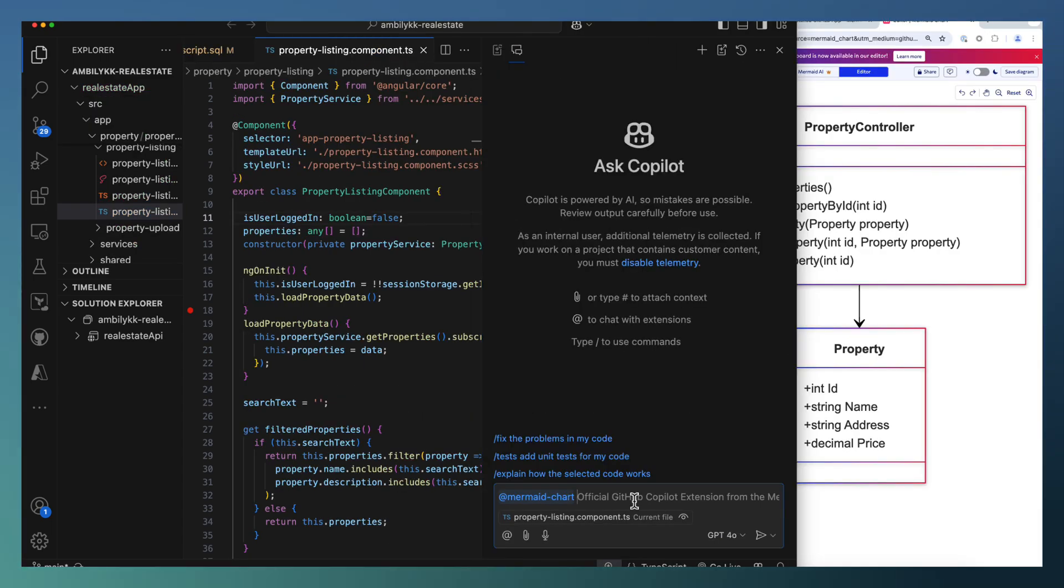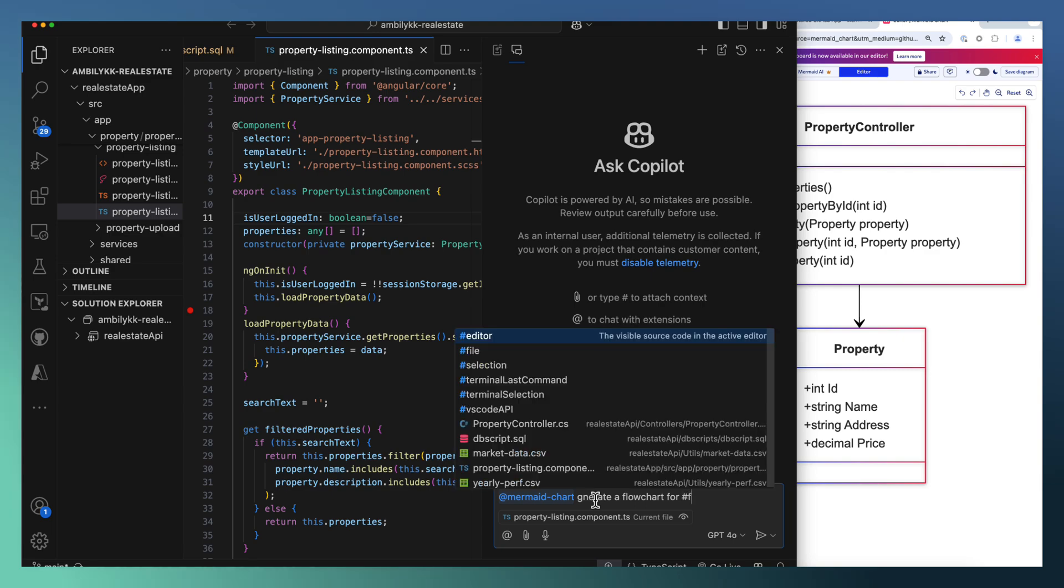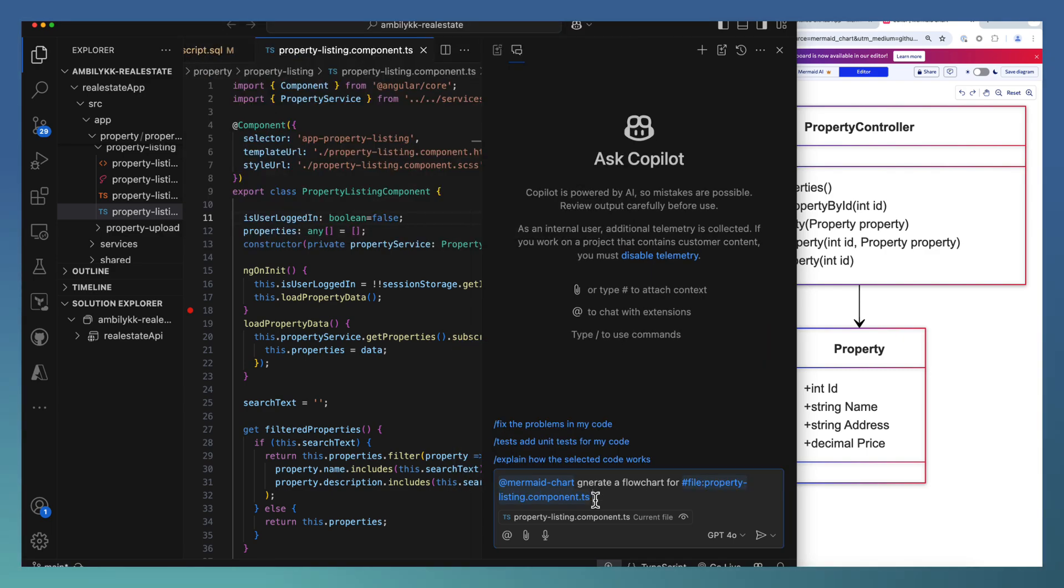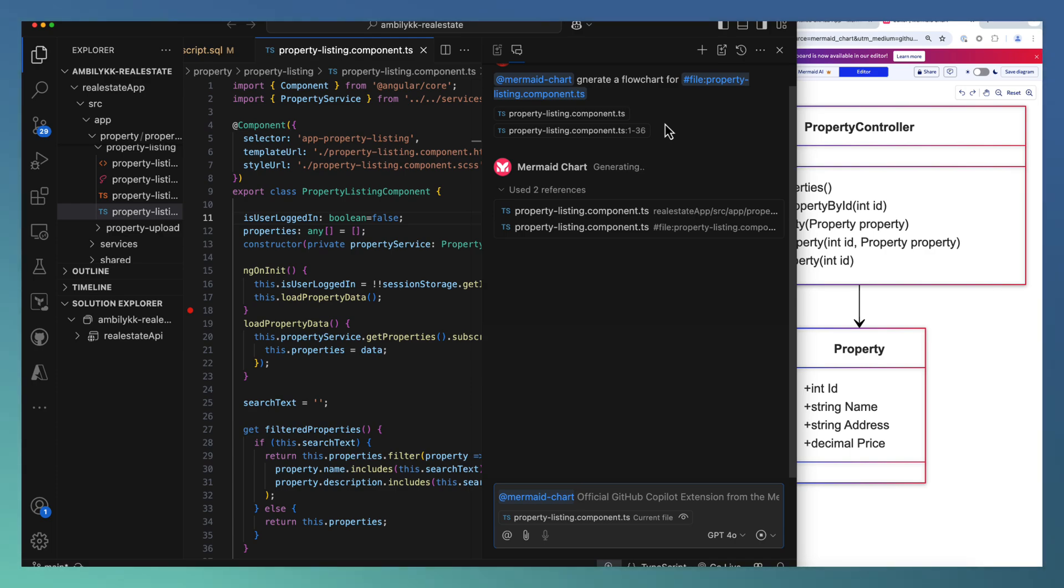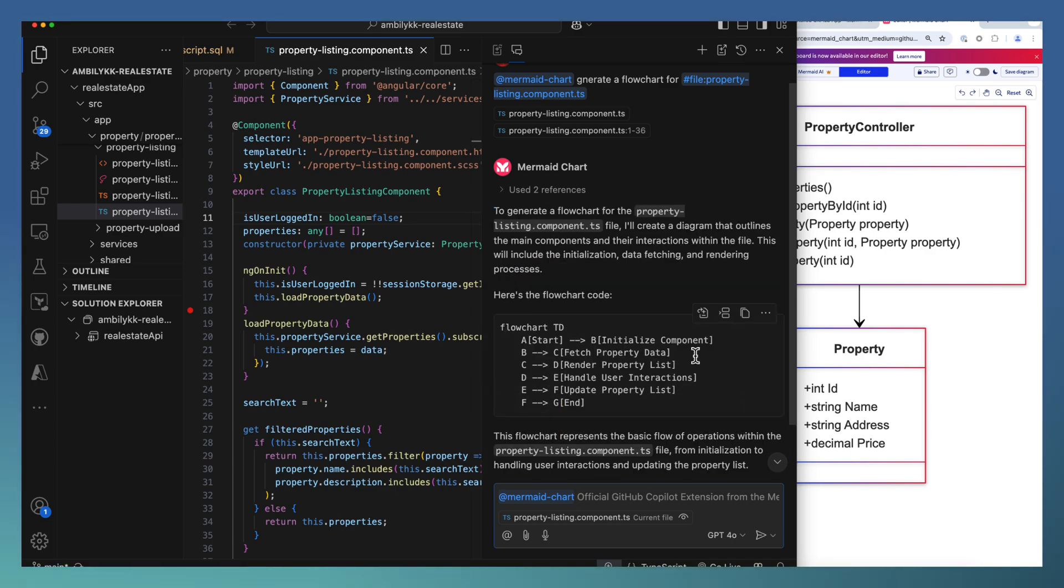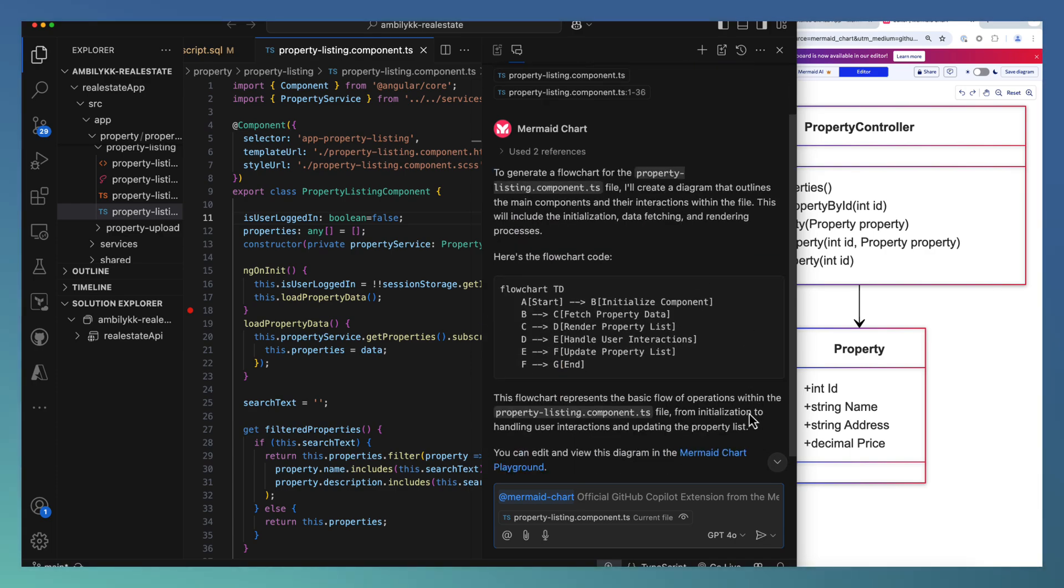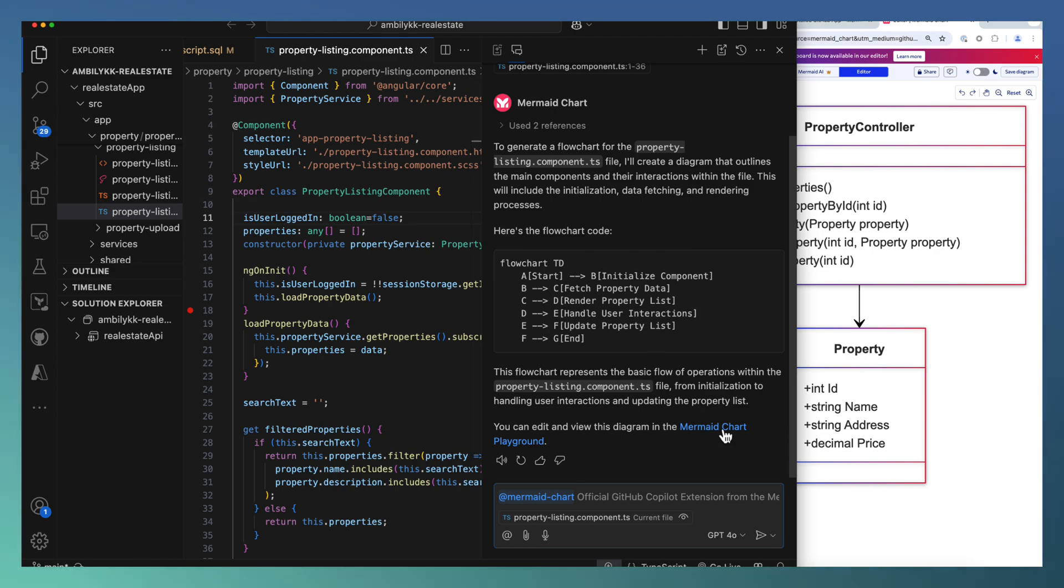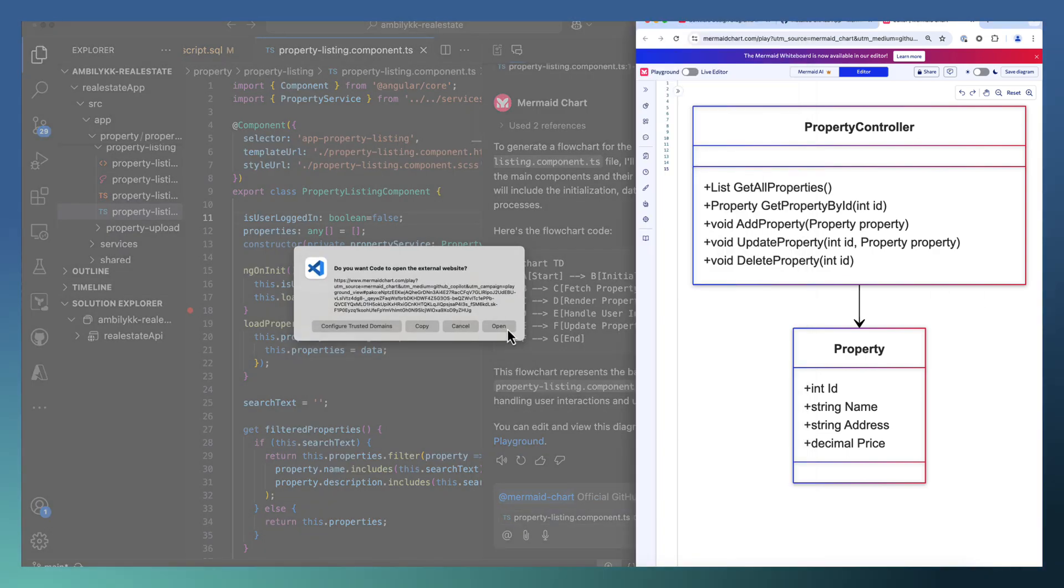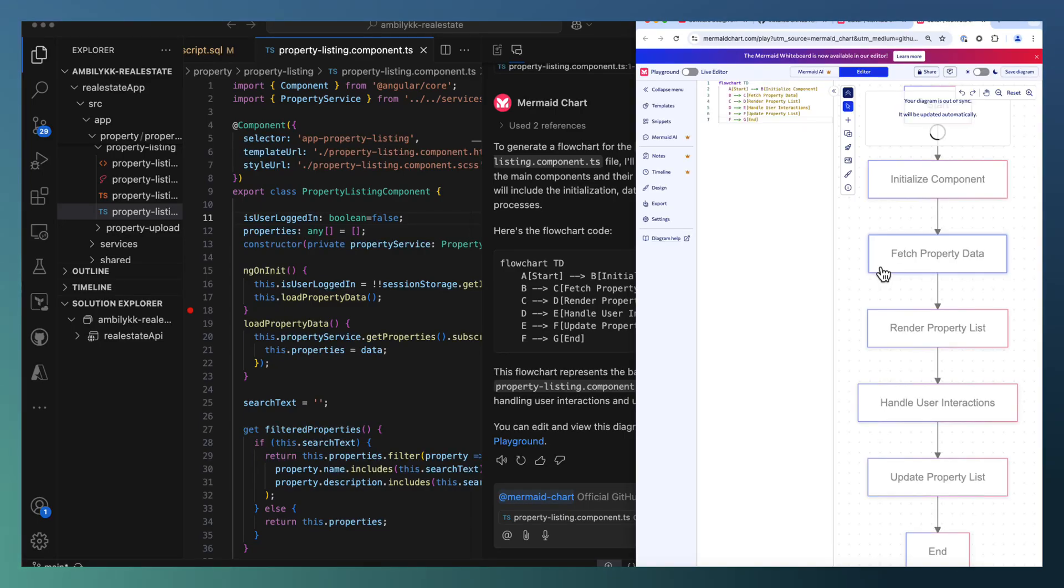Let us take another example of a property listing component and ask Mermaid to generate a flowchart, again passing the file here, the property listing component, and expecting Mermaid to generate a flowchart for this particular component. It's generated the flowchart.